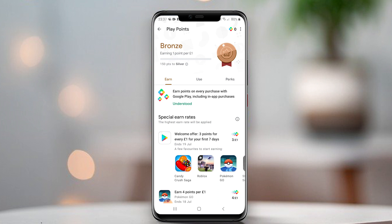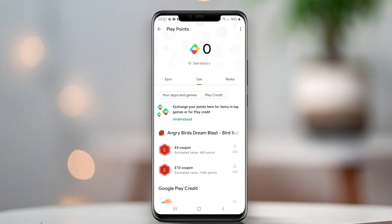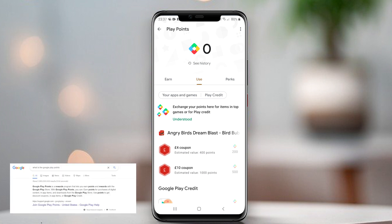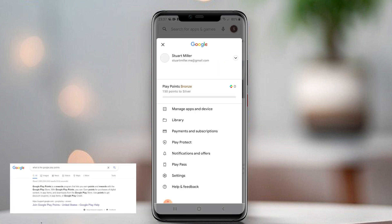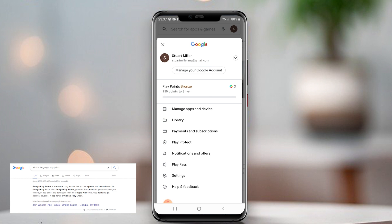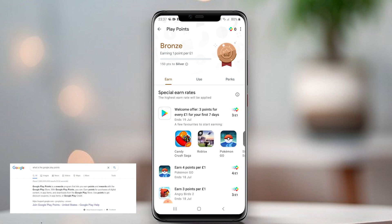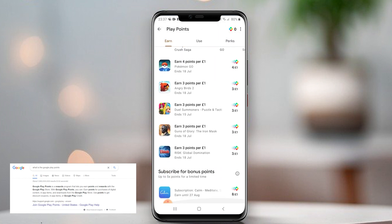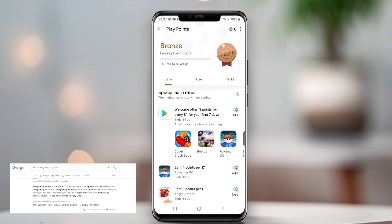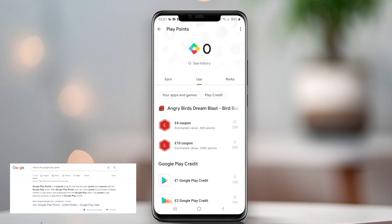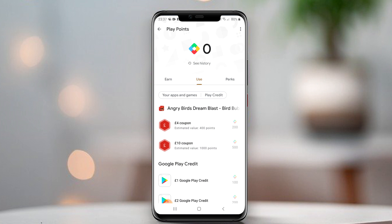Google Play Points is a rewards program that lets you earn points and rewards with the Google Play Store. With Google Play Points you can earn points for purchases of digital content, in-app items, and downloads from the Google Play Store. Use points to get discount coupons, in-app items, or Google Play credit. Usually when you first visit the Google Play Points section, it starts with zero points.